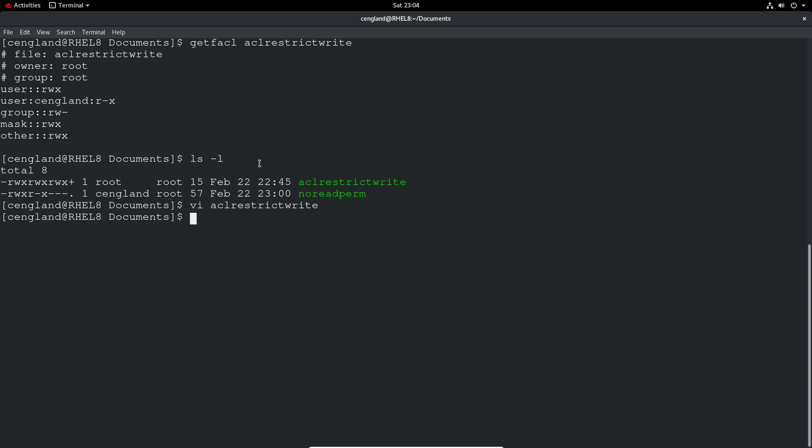We can create a new ACL entry to then give myself full write permissions. So that's easy enough. We just do a sudo again, and then setfacl, update ACL. Minus M to modify permissions. And then we, U for user, G for group. It's simple there. C England, and then we can read, write, execute. And then define the file or directory.